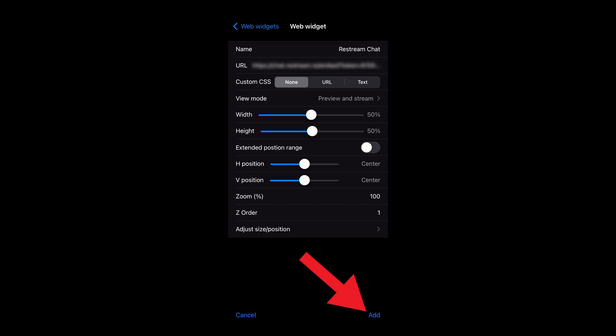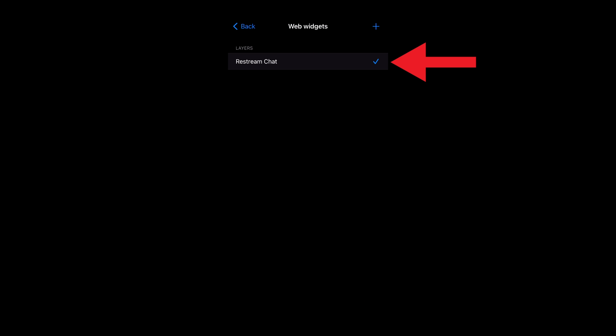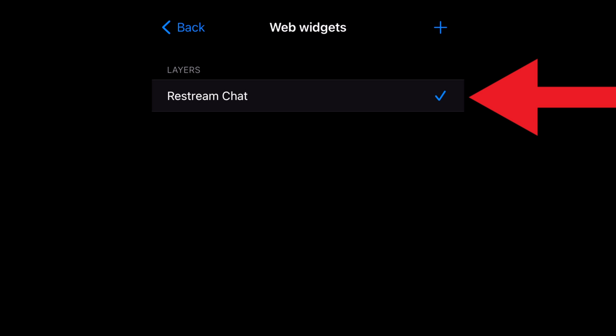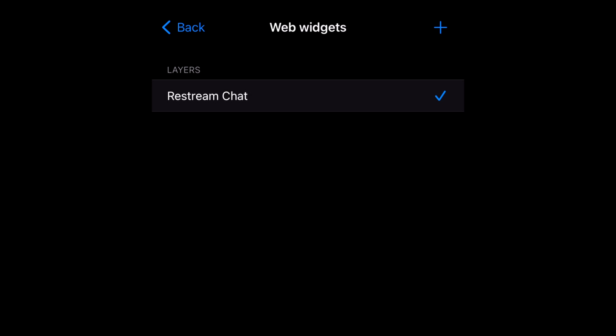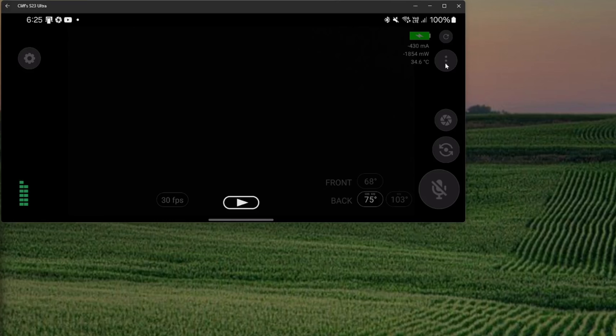To enable it, go into the settings, Overlays, Web Widgets. Or if you're using Larix Broadcaster or IRL Pro, you can enable it from the quick actions menu on the main page.